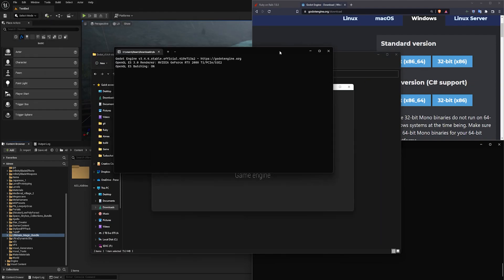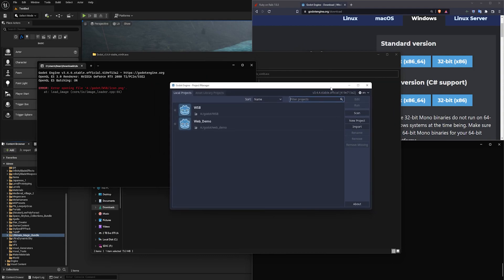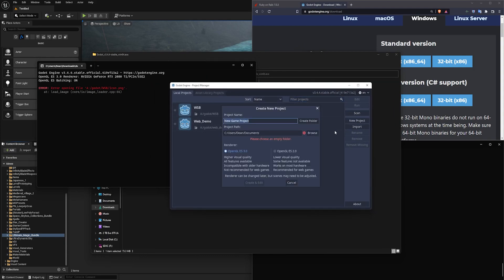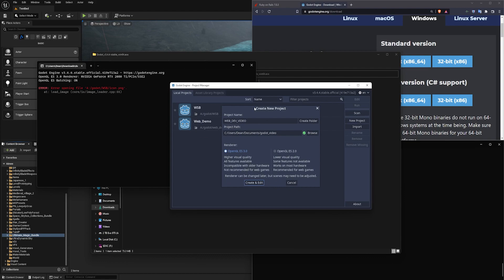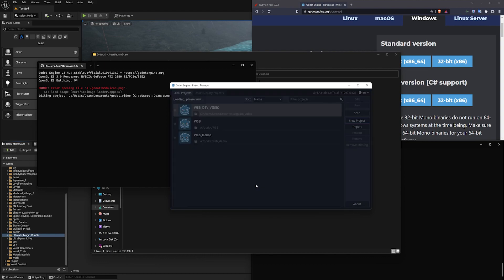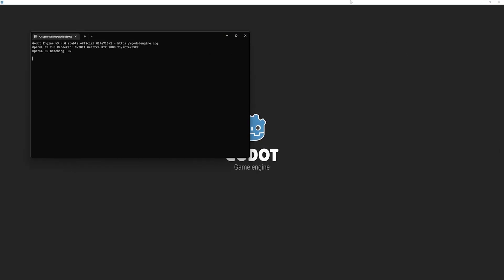You might get a warning if you try to run it just because it's a strange project. In here I'm going to click new and I'm just going to call this webdev video. I'll call this Godot_video and select this as the current folder. I'm going to switch over to OpenGL ES 2.0, just because it says that it's better for web games. I'm going to click create, and that'll open up an instance of Godot for me.